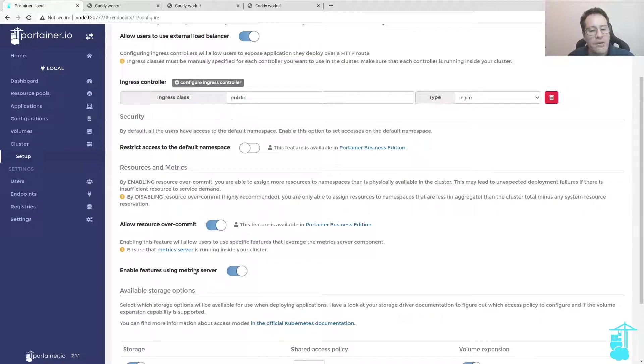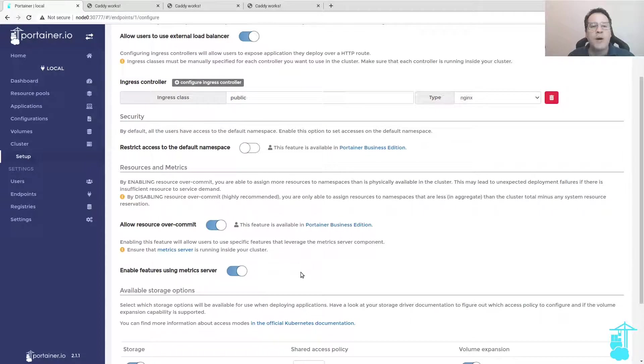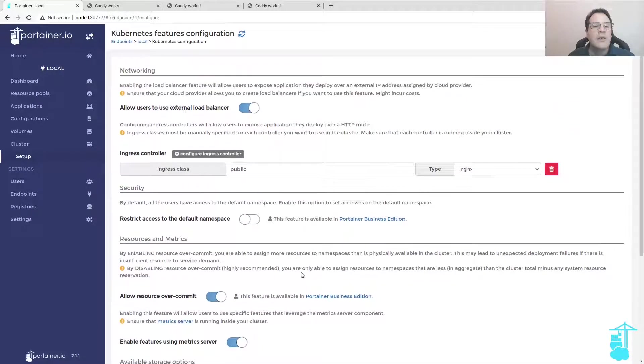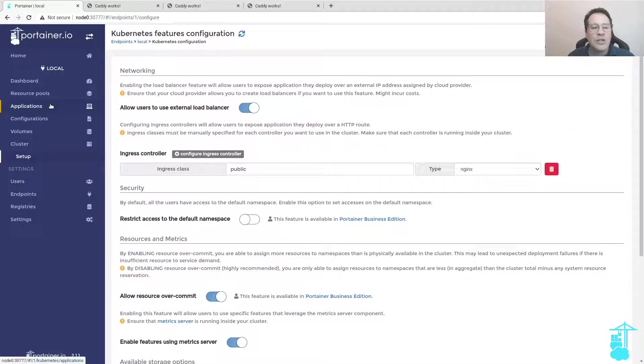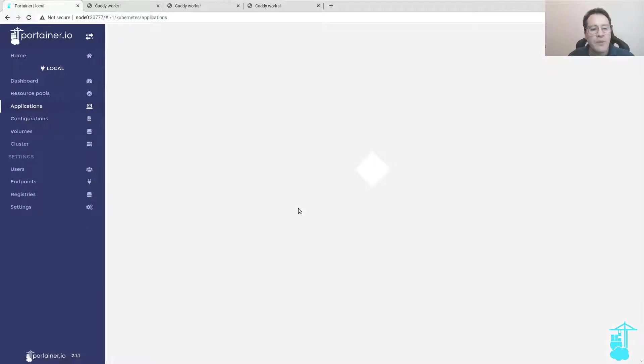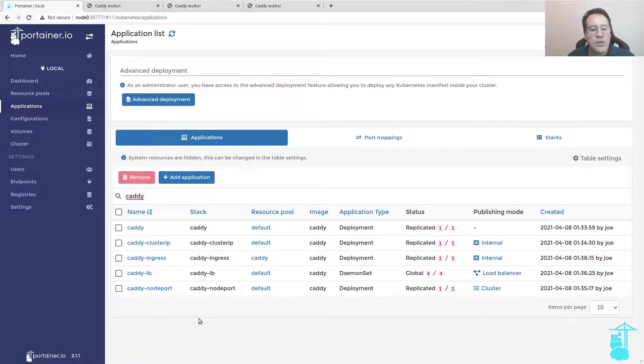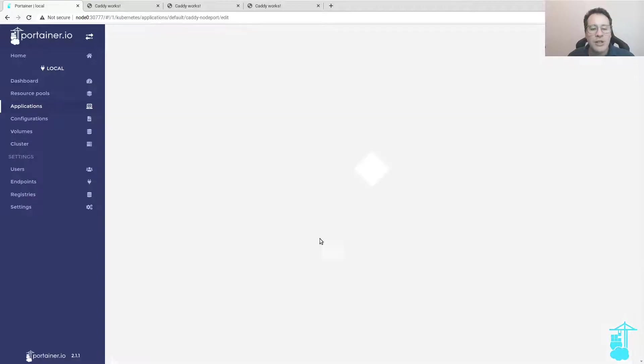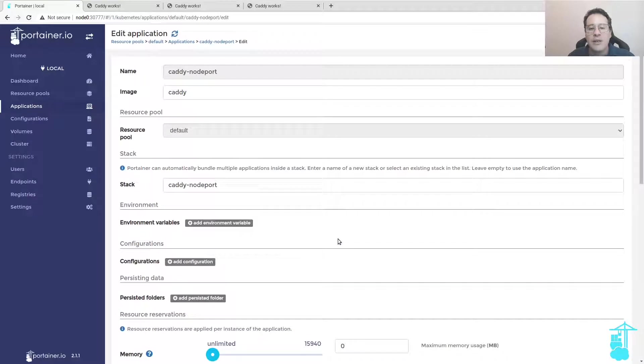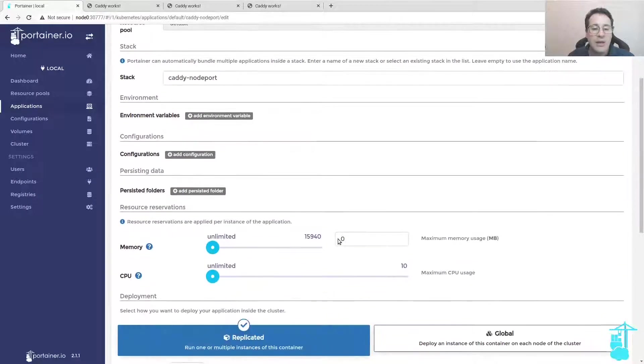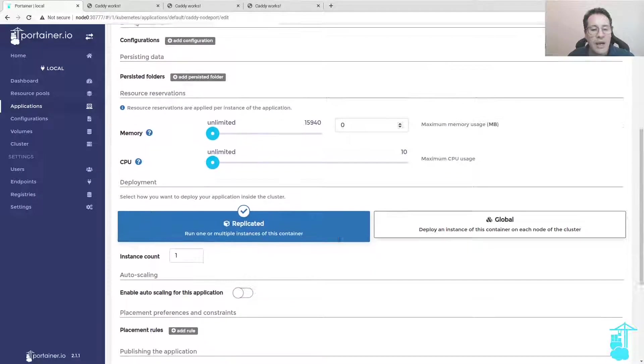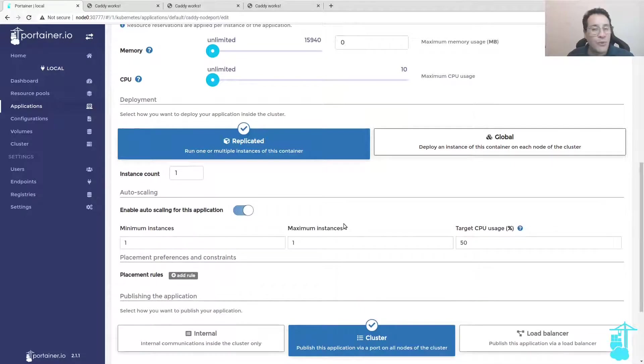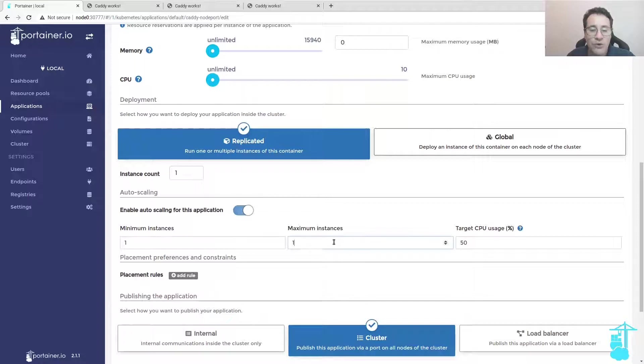Metric server features enabled on my Kubernetes cluster. How can I manage and make use of this via Portainer? Let's say Caddy node port is an application that from time to time needs auto-scaling. If I enable the auto-scaling for this application, that requires you to have the metric server features enabled.